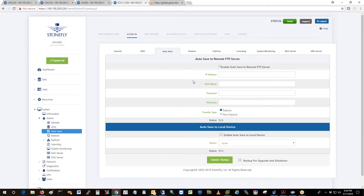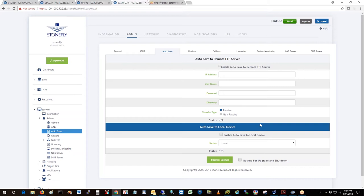What this does is it backs up the database for the storage concentrator. Let's say you've got real hardware and your disk fails or the motherboard fails or any of the hardware fails.